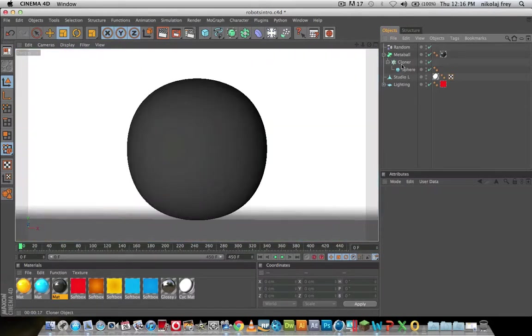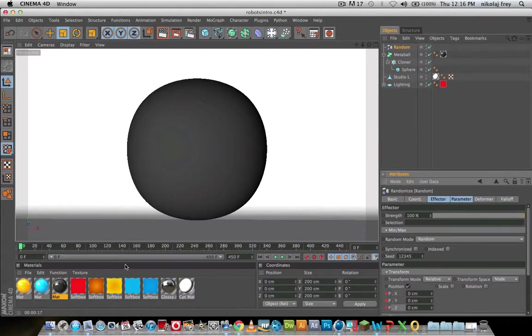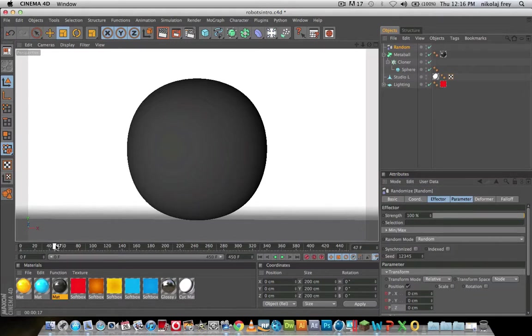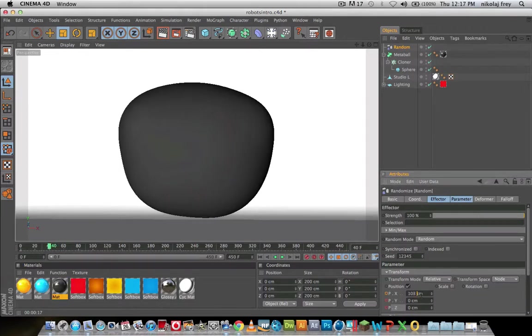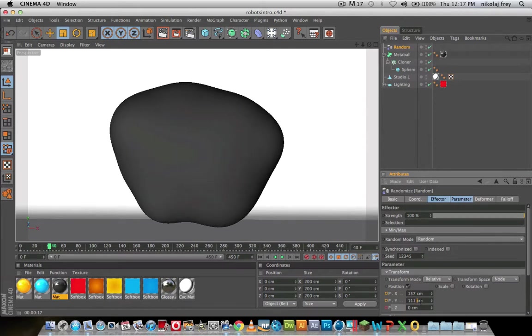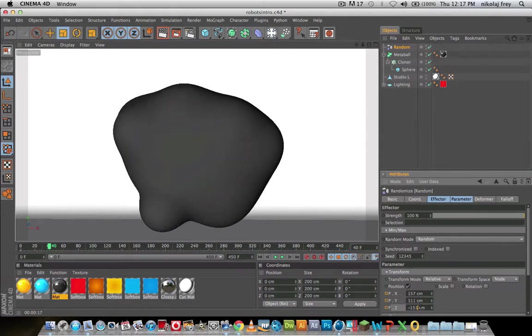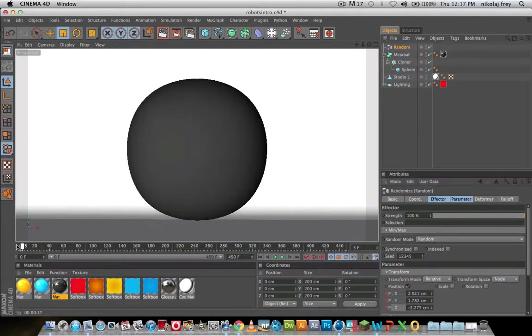Now if we go to random, chuck keyframes on each of these, then we head to about 40, change all these values to whatever you want really. I'm just going to be doing that I guess. Chuck keyframes on there, so you hold Command when you click them, and that'll make a keyframe.